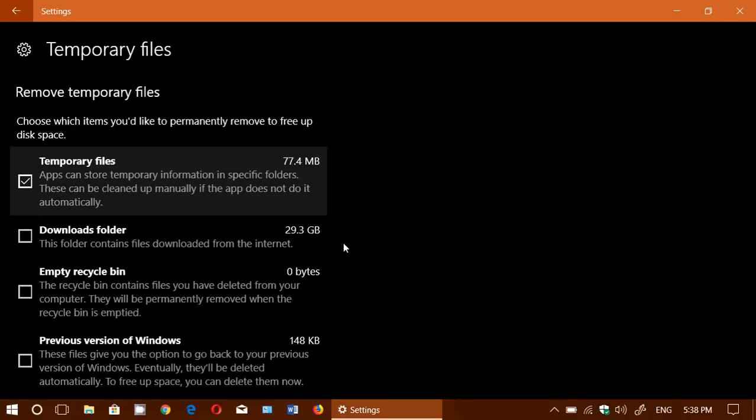You will see your recycle bin so there's a place where you can empty the recycle bin, and finally you can see all the files taken by previous versions of Windows. So if you have upgraded for example from Creators Update to Fall Creators Update, you might see a big chunk of data there.